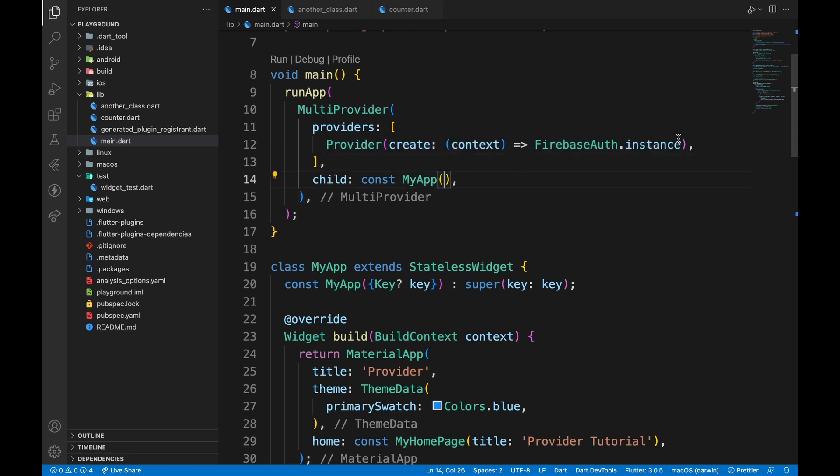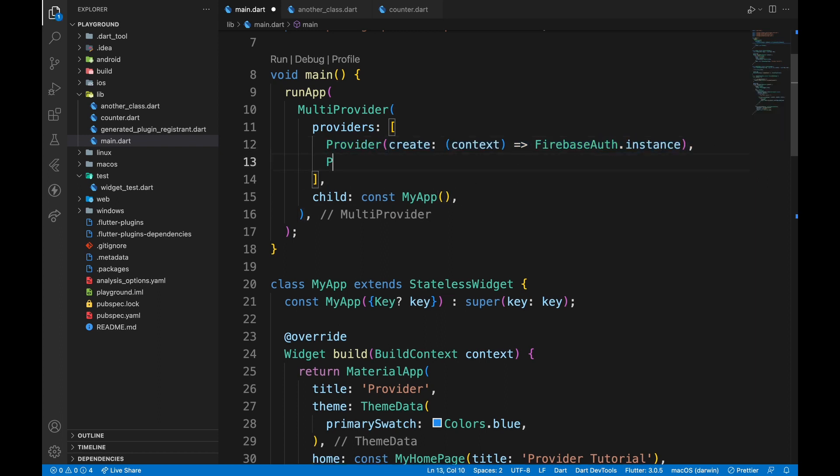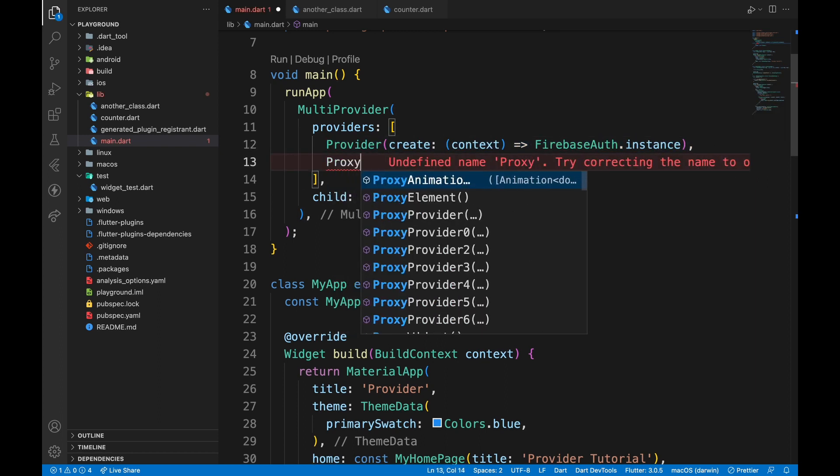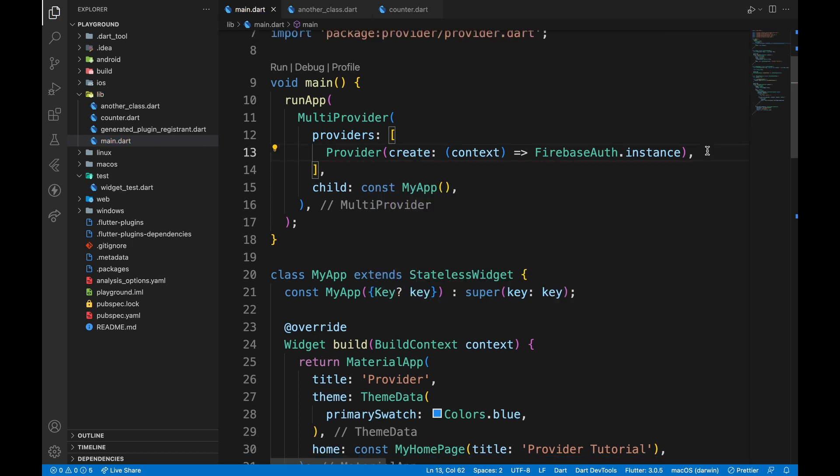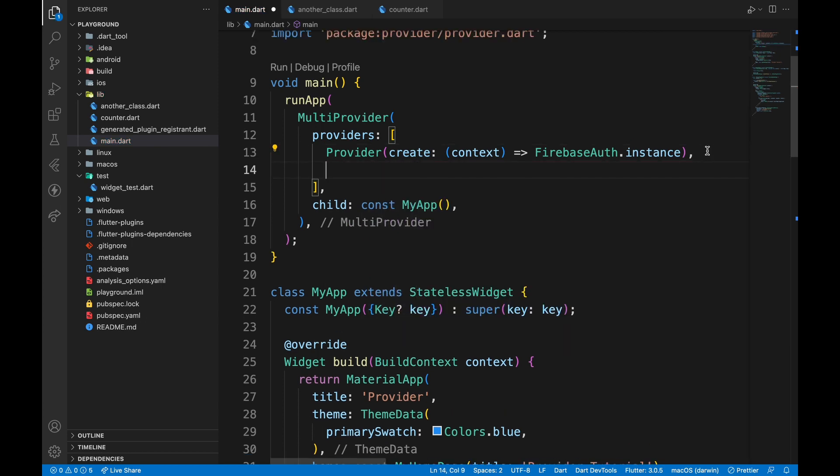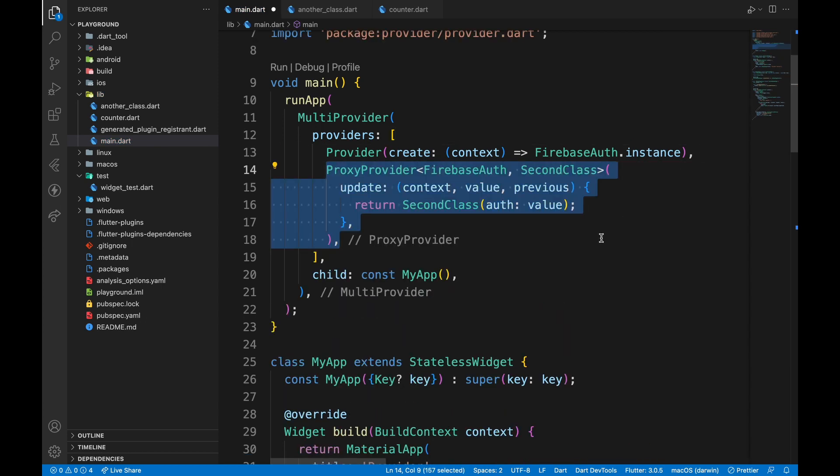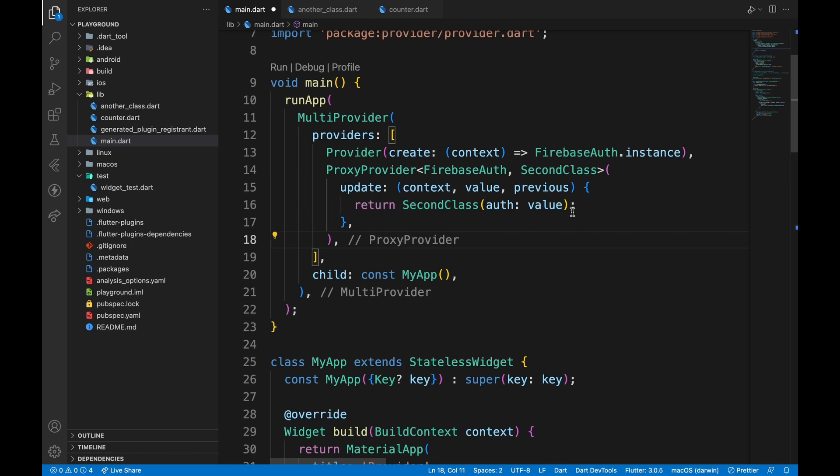To access this Firebase Auth instance, I will use ProxyProvider. The syntax is like this. ProxyProvider and unlike other providers, we pass two types, independent class and the dependent class.